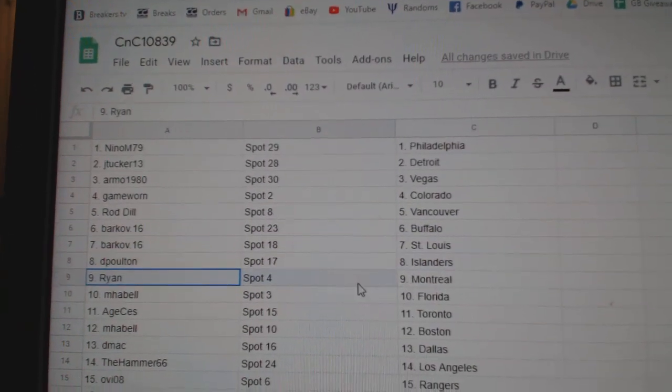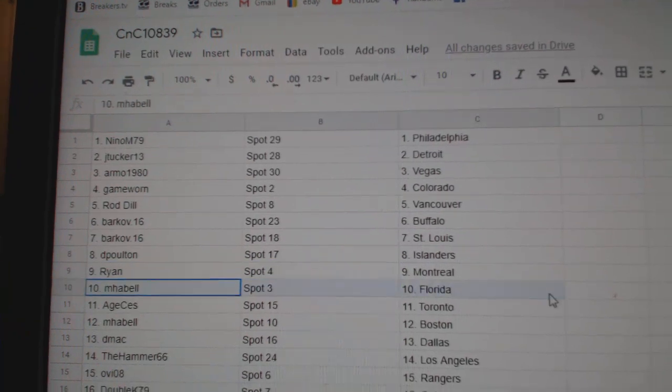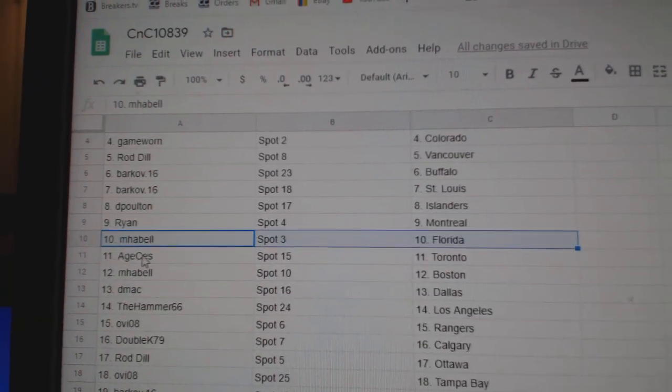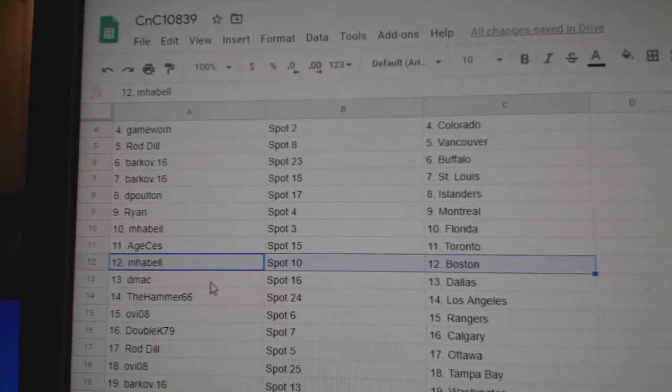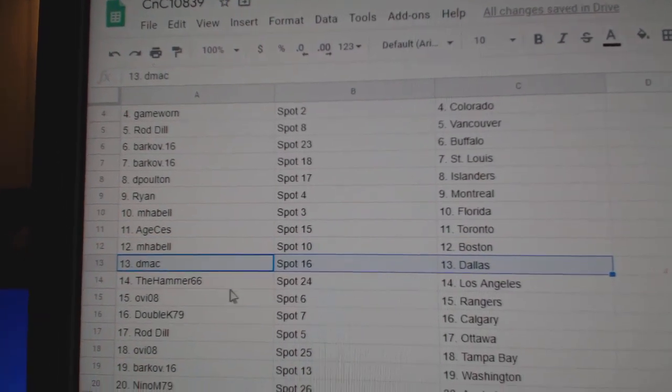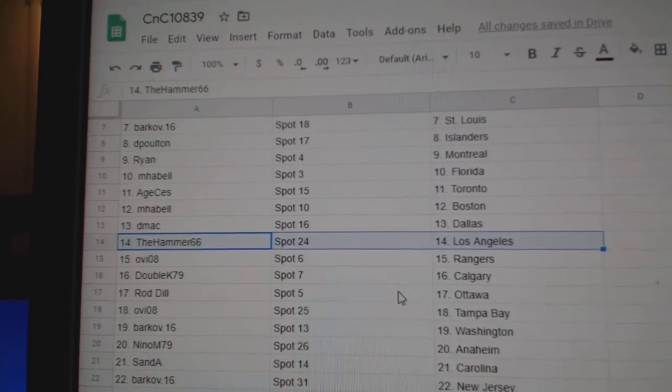Louis. D. Poulton Islanders. Ryan, Montreal. MFL, Florida. AHS, Toronto. MFL, Boston. DMACC, Dallas. Hammer, LA.